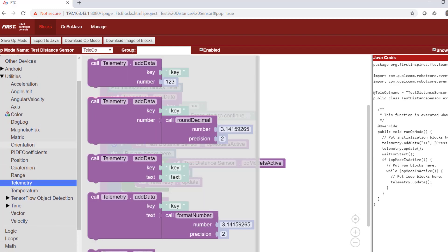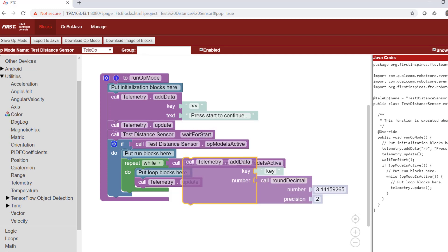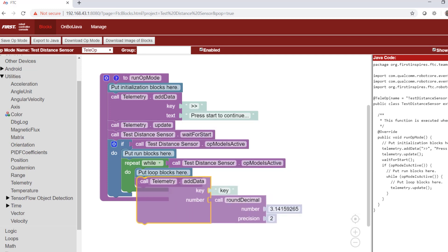Ultimately, we want you to be able to use FTC Blocks to program a robot in autonomous mode.